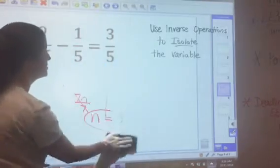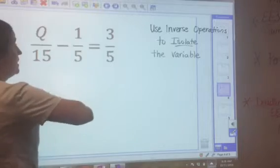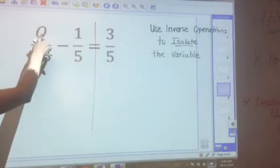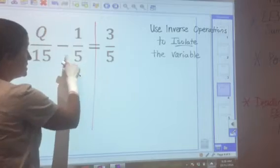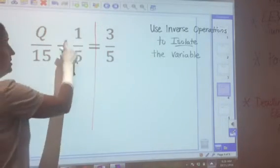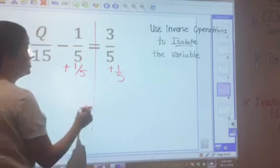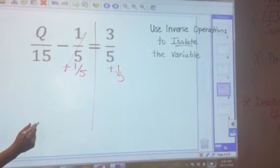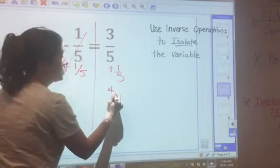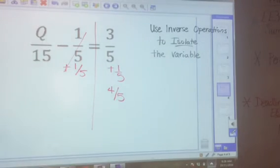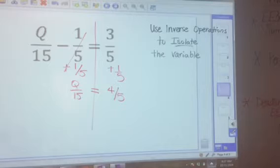Now we'll see problems with fractions — you need to know your rules for adding, subtracting, multiplying, and dividing fractions. This problem has a variable divided by 15 minus 1 fifth equals 3 fifths. The constant is negative 1 fifth, so I do the inverse: add 1 fifth to both sides. Negative 1 fifth plus 1 fifth is 0. For 3 fifths plus 1 fifth, since we have a common denominator, 3 plus 1 is 4 — giving 4 fifths equals Q divided by 15.